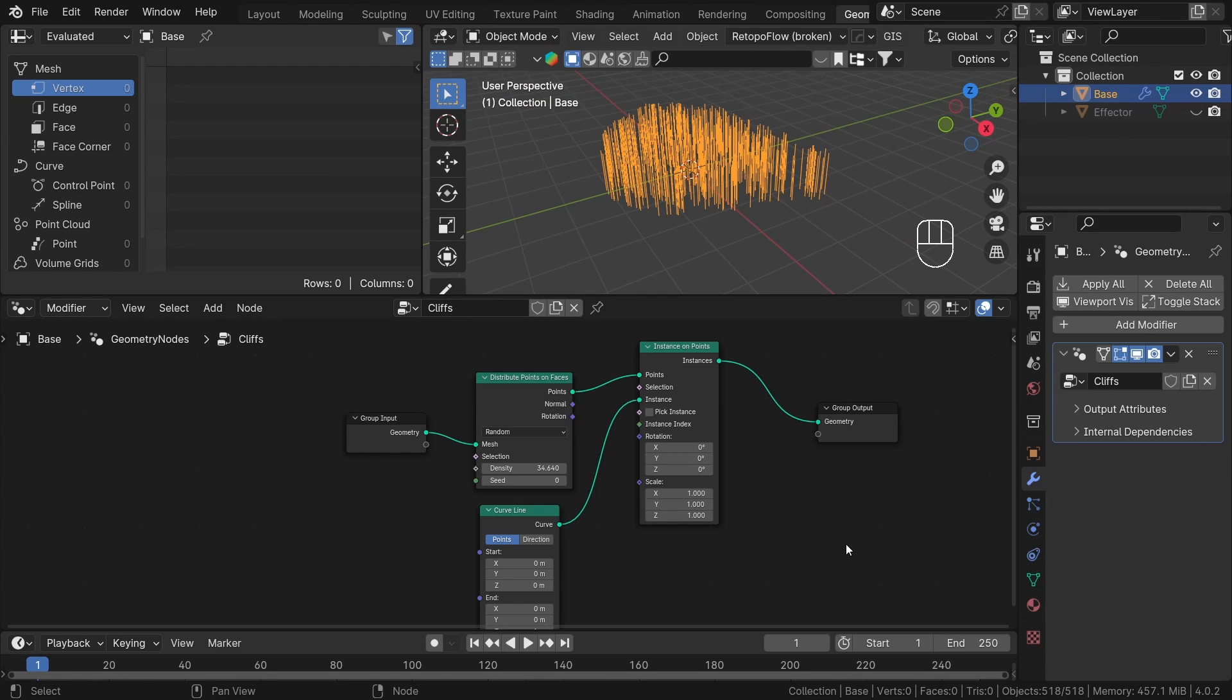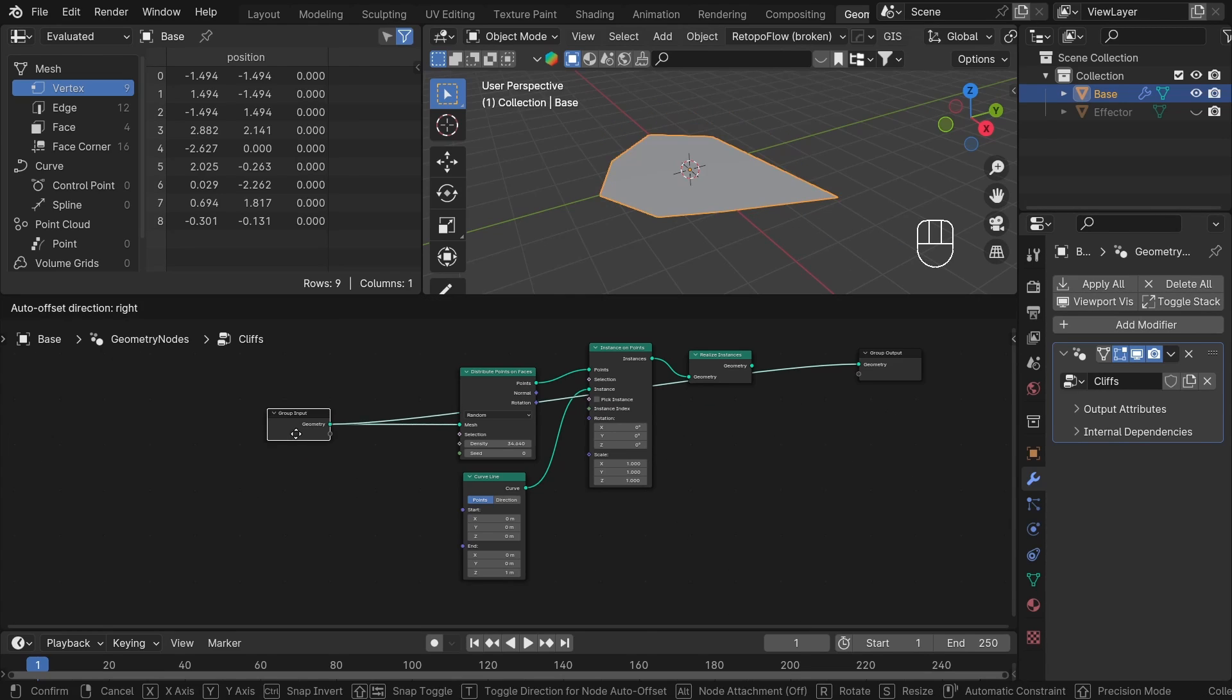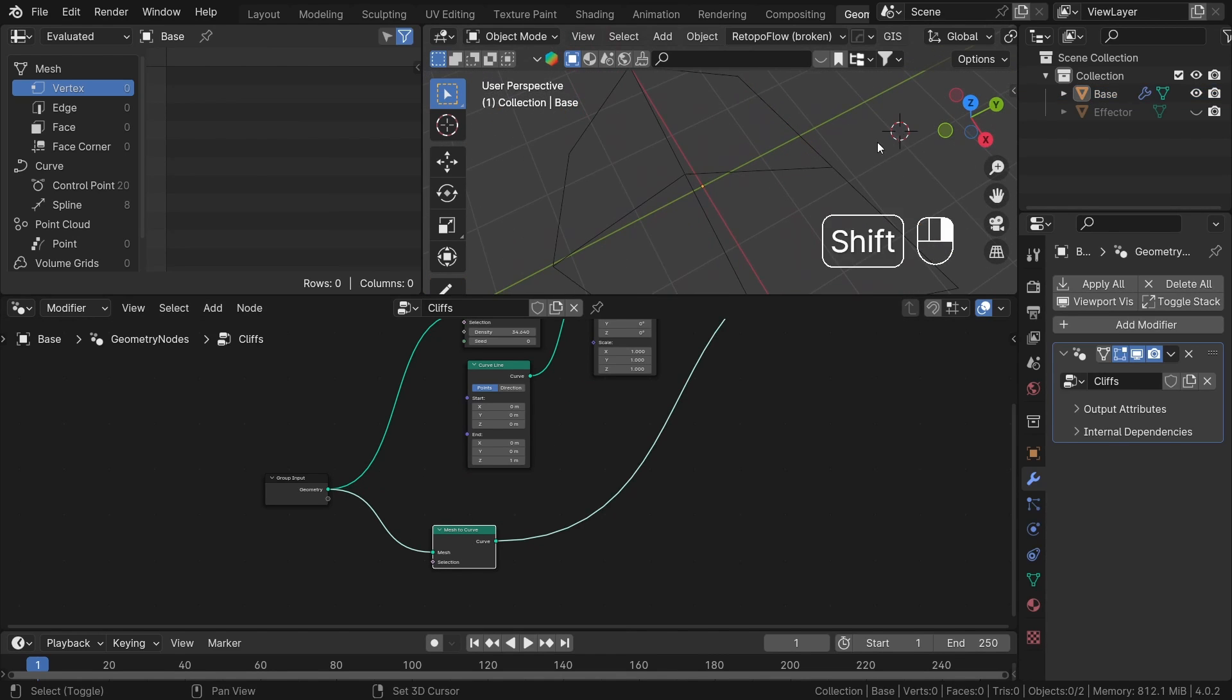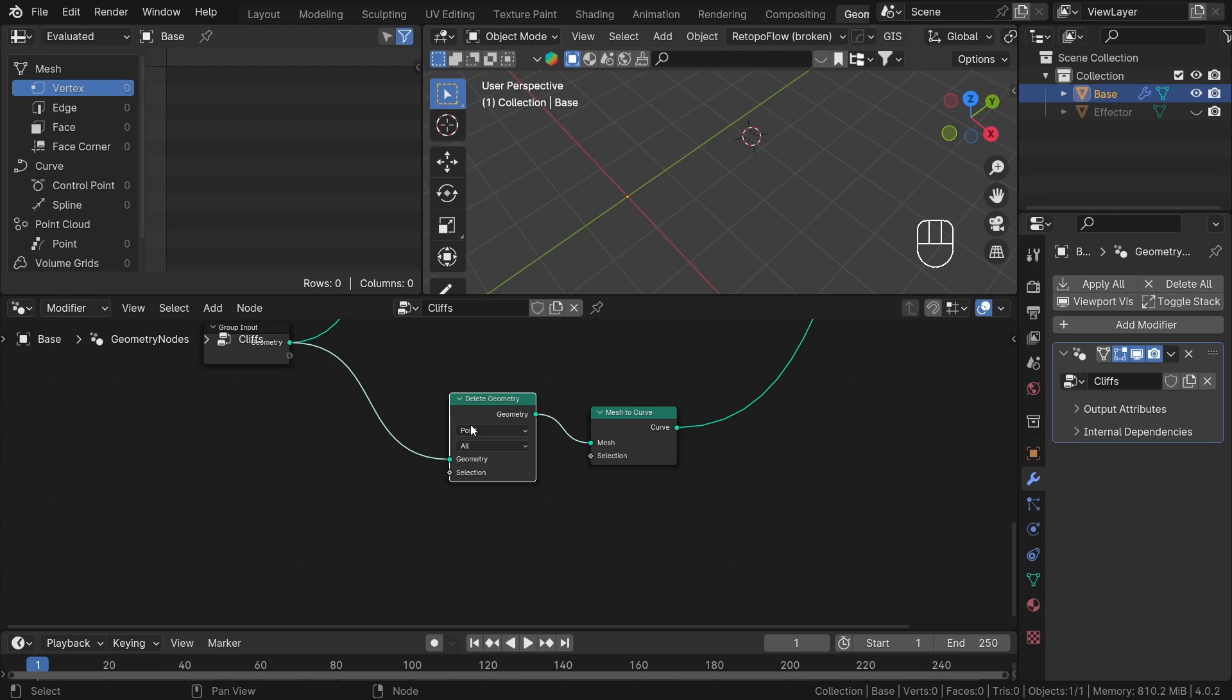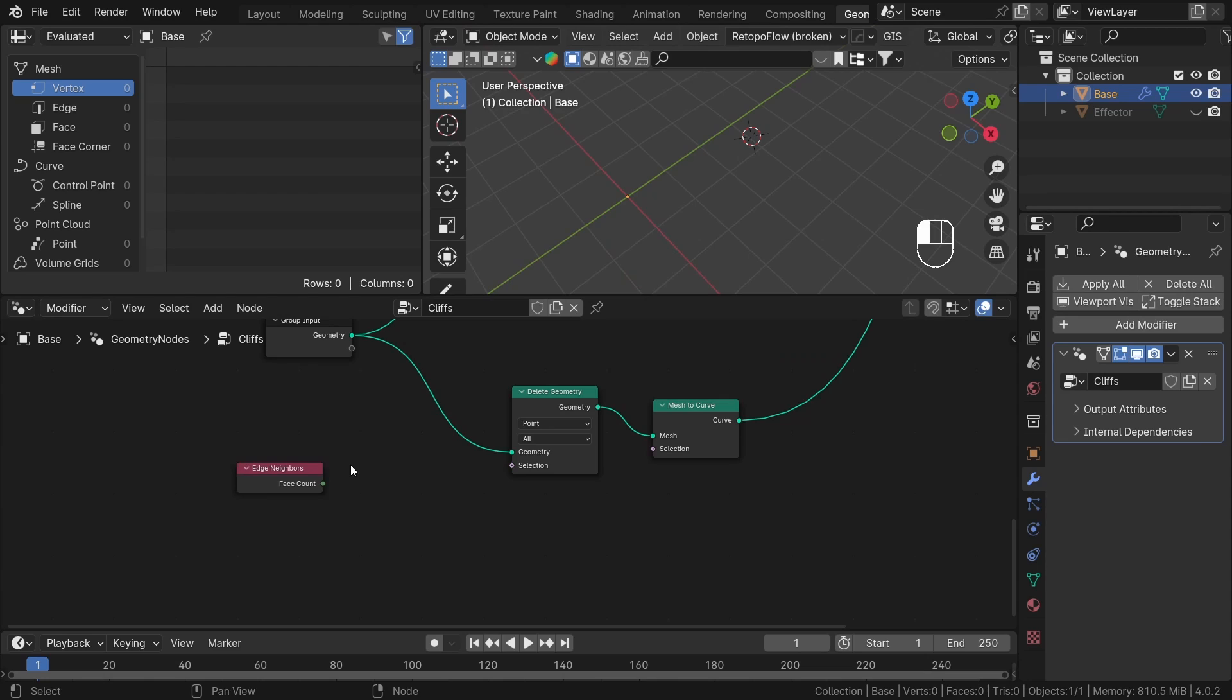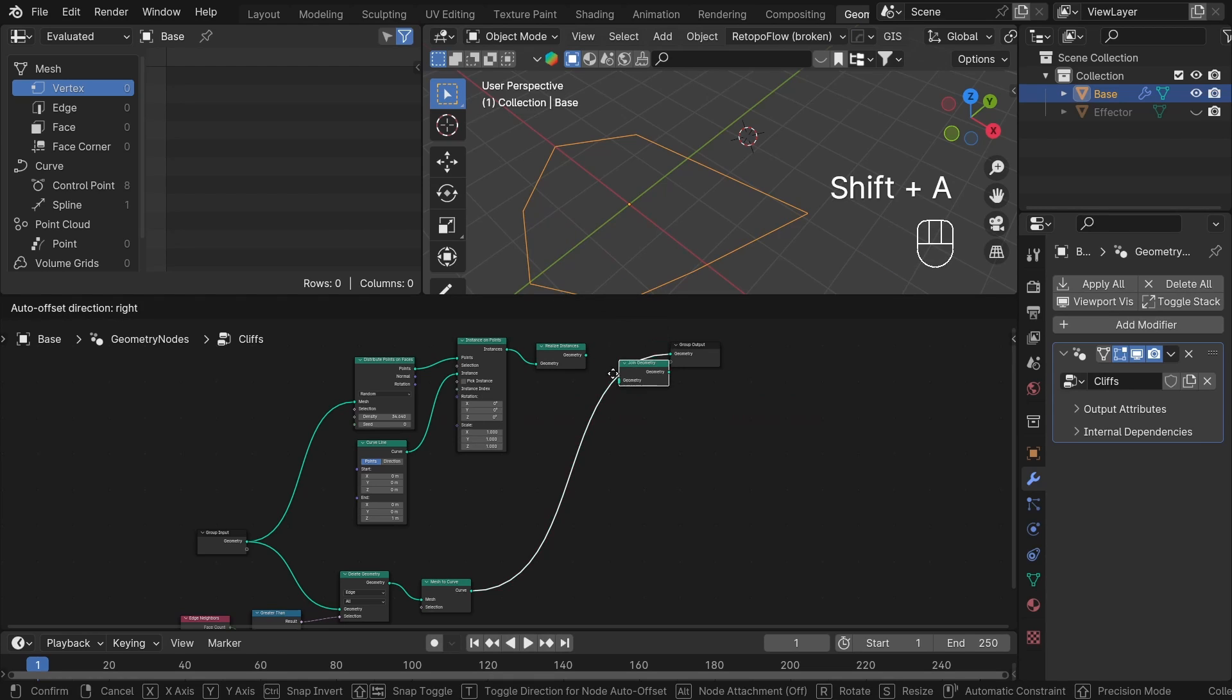Once we've placed our instances, it's time to realize instances node. This node allows us to edit each geometry piece individually. Following that, we need the outline of our base shape in curve form, which we can achieve with the mesh to curve node. However, this gives us both the outline and internal edges, but we only want the outline. To remove the unwanted edges, we will use the delete geometry node. Now we need to create selection using a field system with the edge neighbors node. We need to delete those edges that have face count greater than 1, so for that, let's use greater than node. After setting up the delete node to remove edges, we are left with the perfect outline.